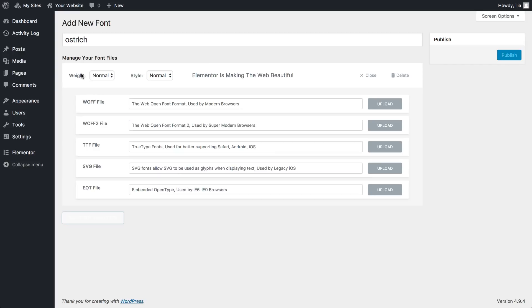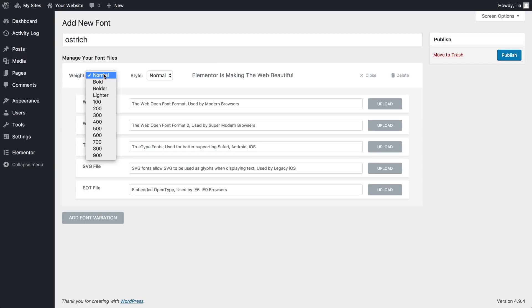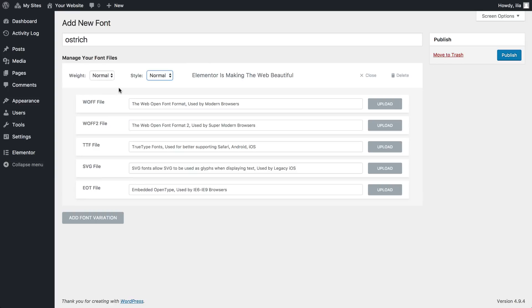Okay, so what are we looking at here? You have different types of weights: normal, bold, lighter, 100 to 900. Here we have different styles: italic, oblique, and here we have different font files. Basically you want to upload as many kinds of files as you can because they support different browsers.